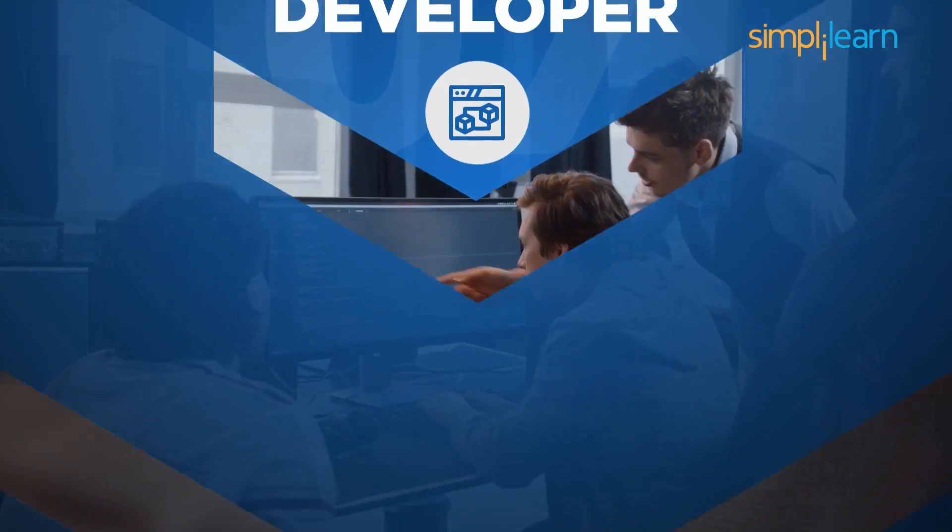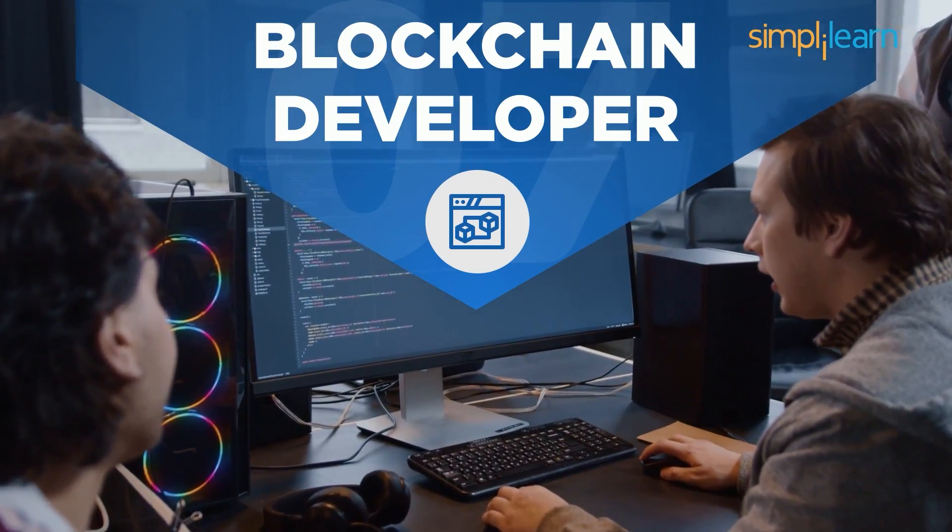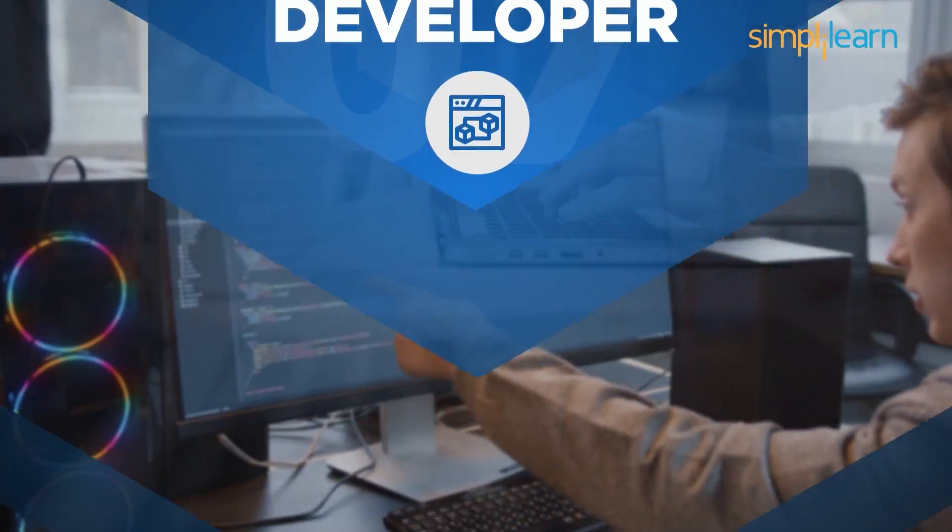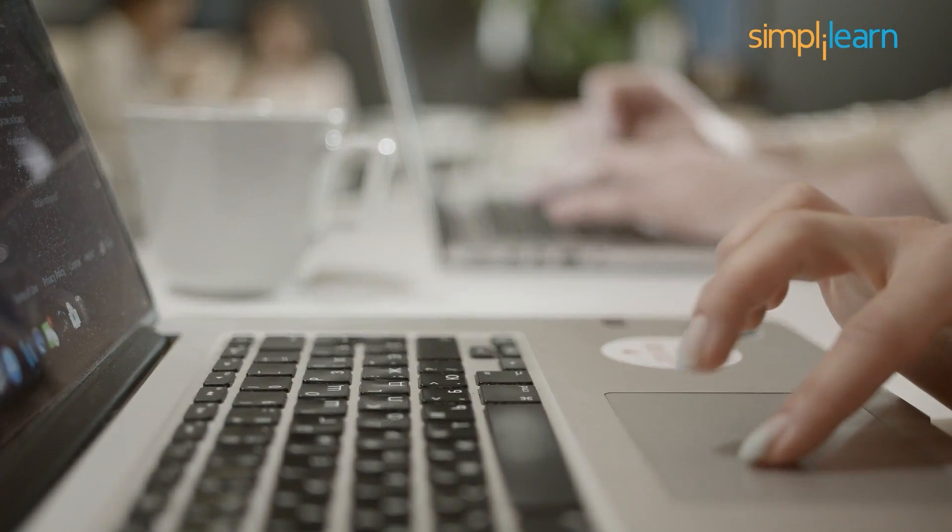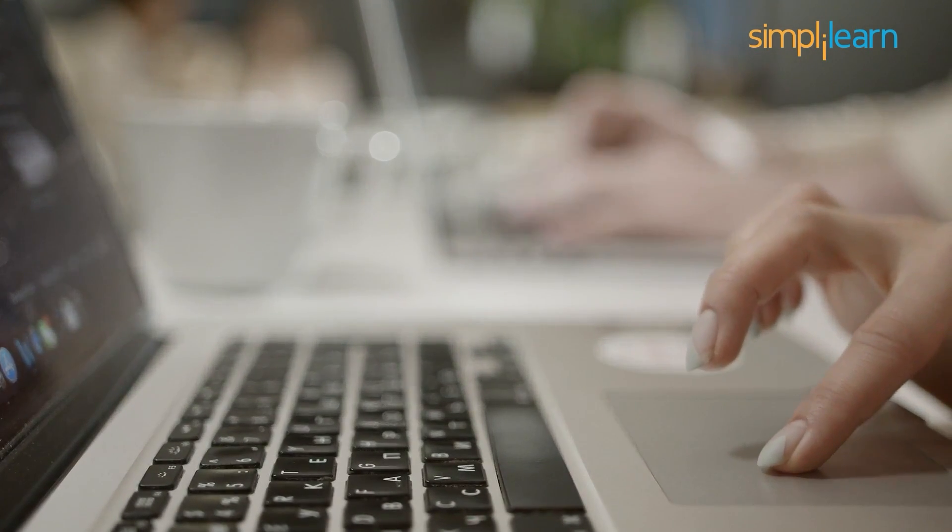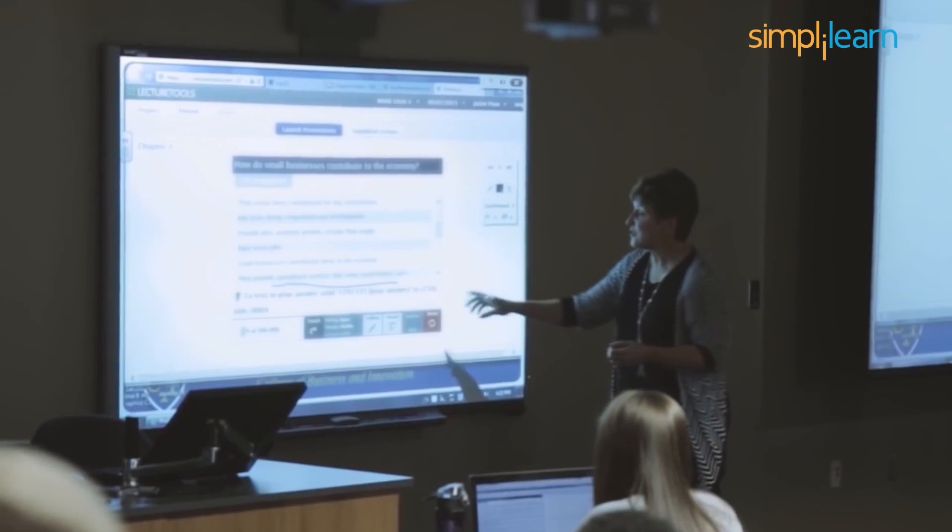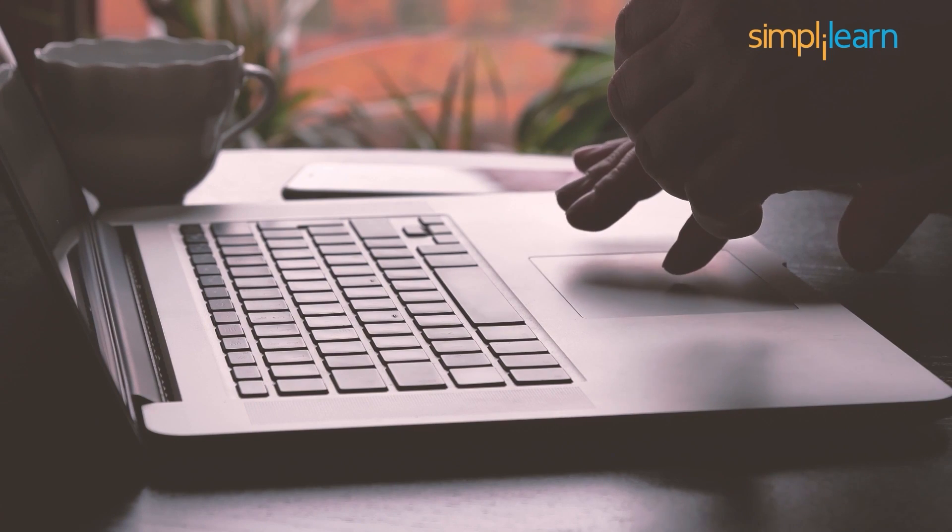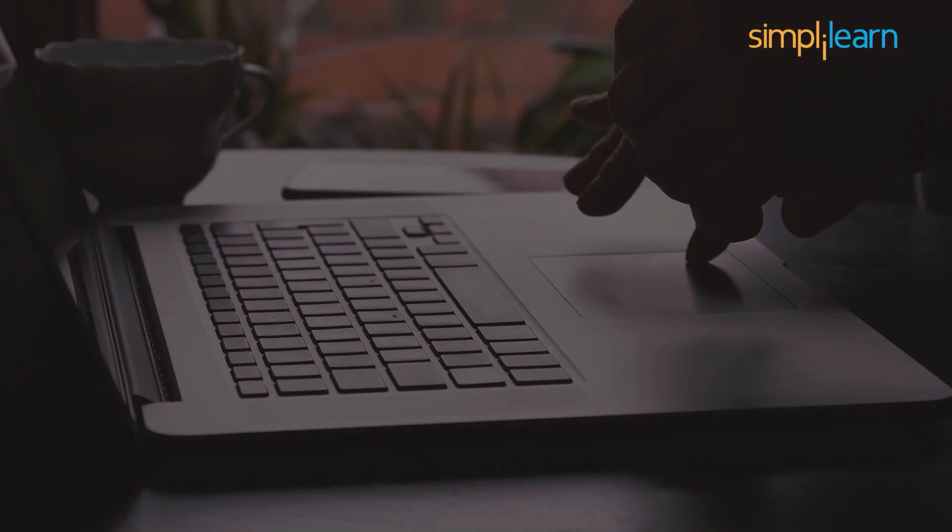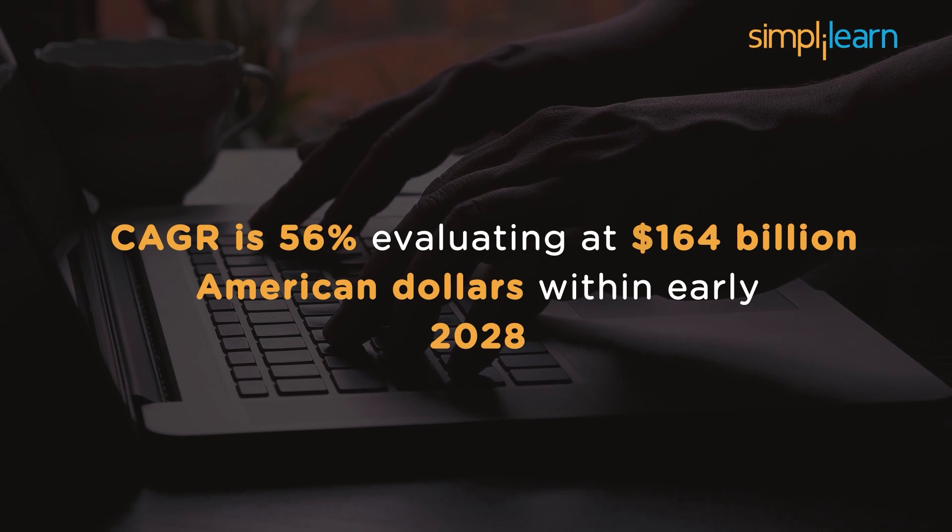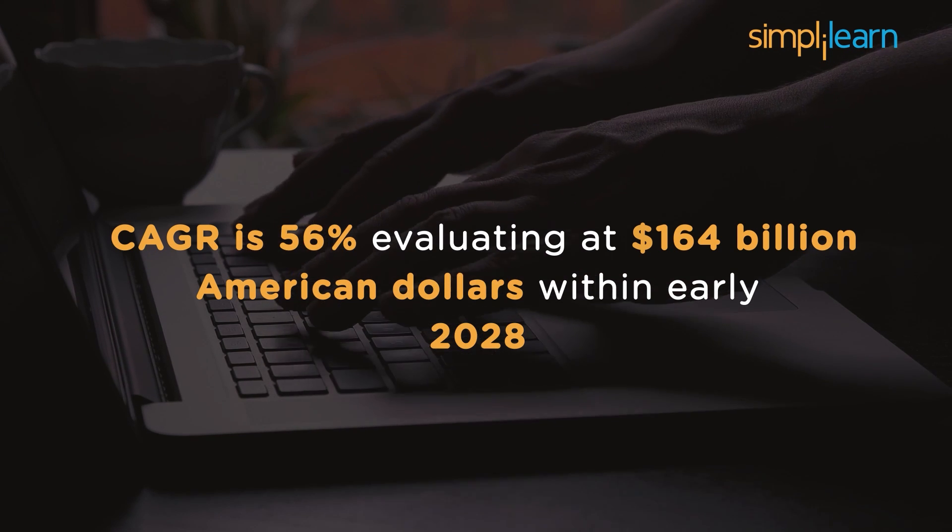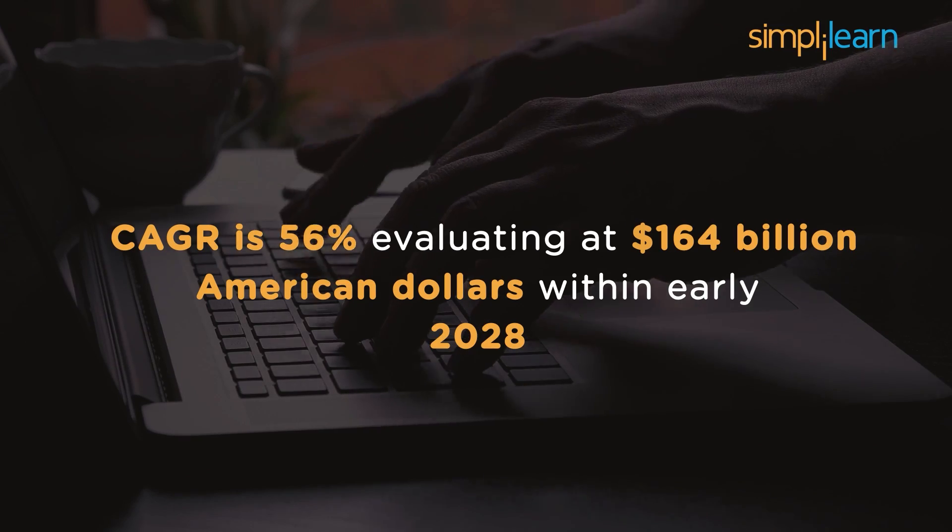At number 7, we have Blockchain Developer Certification course. It is one of the recent technologies that bombed in early 2021 and one of the rarest technologies with the highest and most promising growth. The skills required to be a successful blockchain developer can be learned through the certification program. The blockchain industry poses a bright career as the CAGR projection for blockchain technology is 56%, evaluating at almost $164 billion American dollars by early 2028.